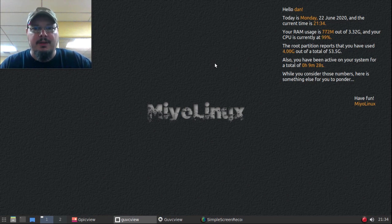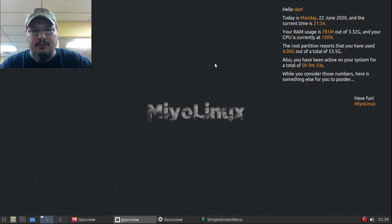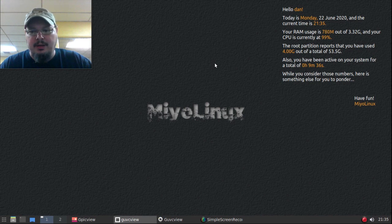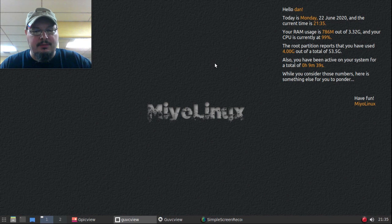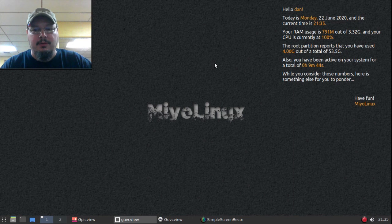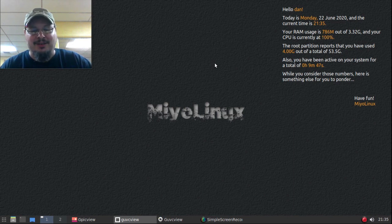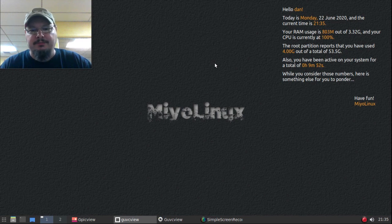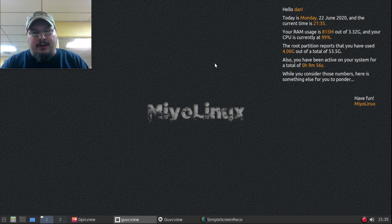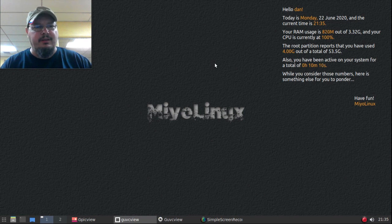And there was a distro review on DistroWatch just recently about Devuan and the reviewer Jesse, Jesse's a great guy, I've interacted with him through emails before, just a great guy, has a great sense of humor, but he had some trouble. He tried to get runit working on Devuan. So I thought, well let me show how it's done. I thought I would do this on a Devuan derivative instead of an actual Devuan.